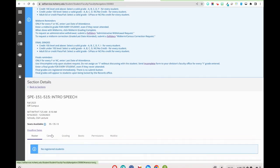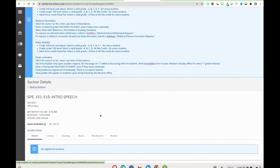Under the grading tab you'll see your midterm and your final exam, and then you'll be able to save and submit those grades.